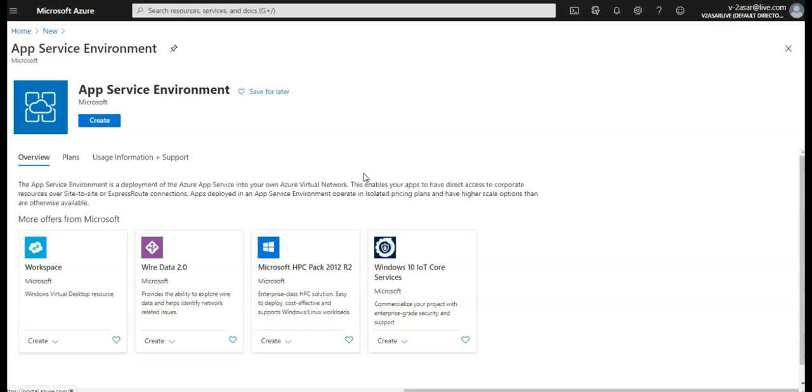This App Service Environment can host Windows web apps, Linux web apps, Docker containers, mobile apps, function apps, right? And these ASEs will host applications from only one customer and do so in one of their VNets. Users have fine-grained control over inbound and outbound application network traffic. Applications can establish high-speed secure connections over VPN to corporate resources. So it is a dedicated environment and it's exclusively to a single subscription and can host up to 100 App Service plan instances.